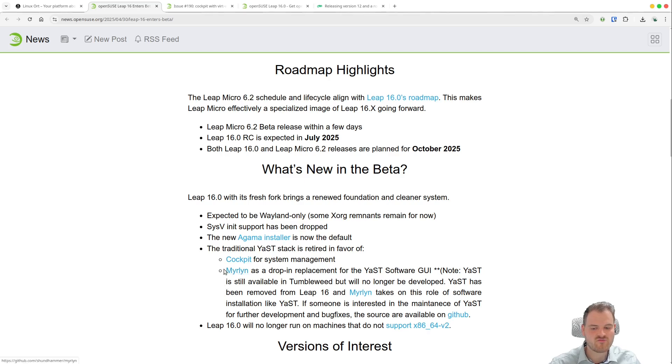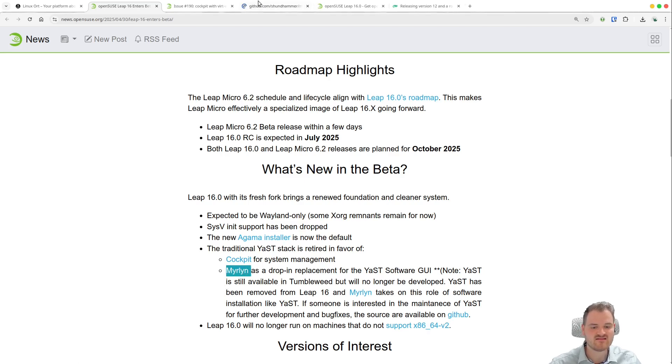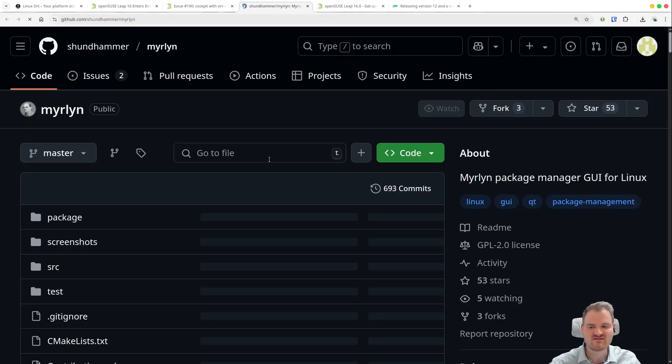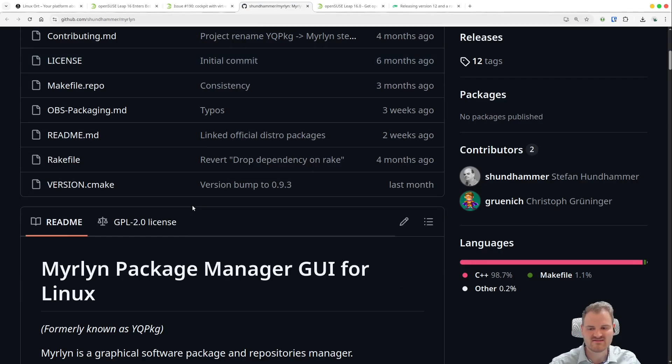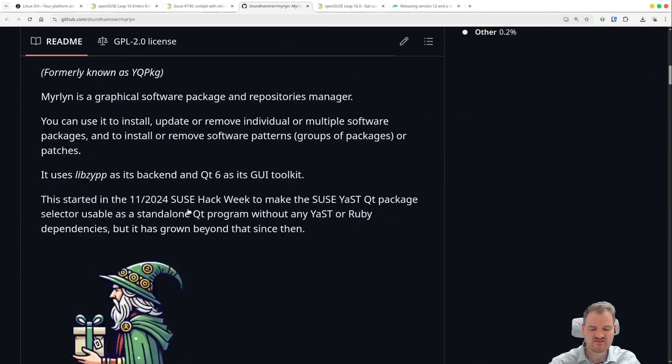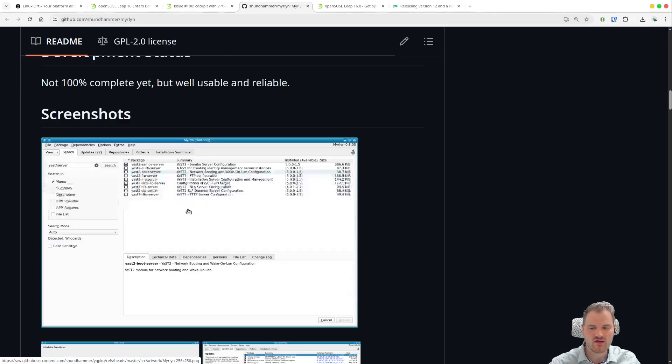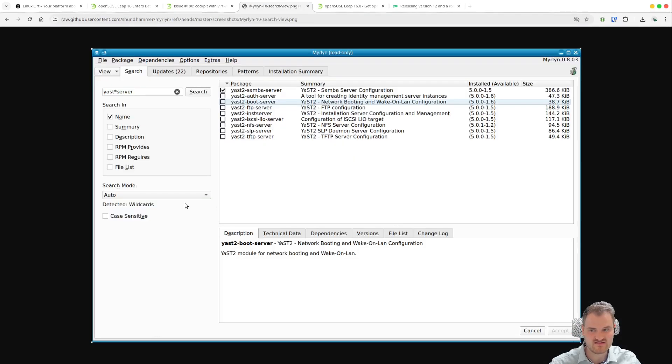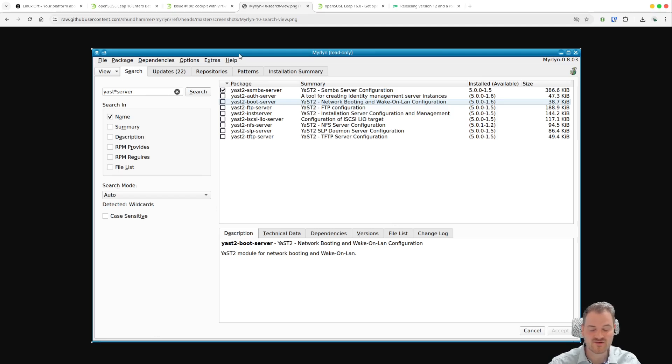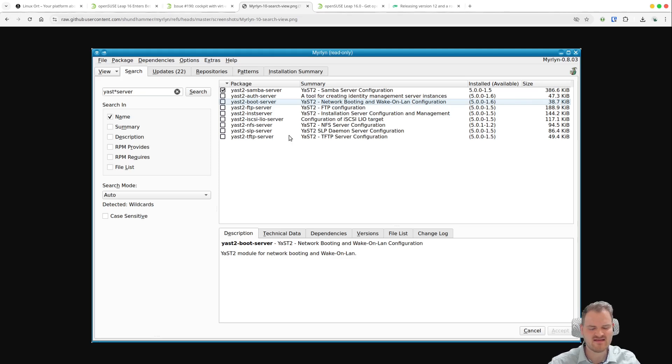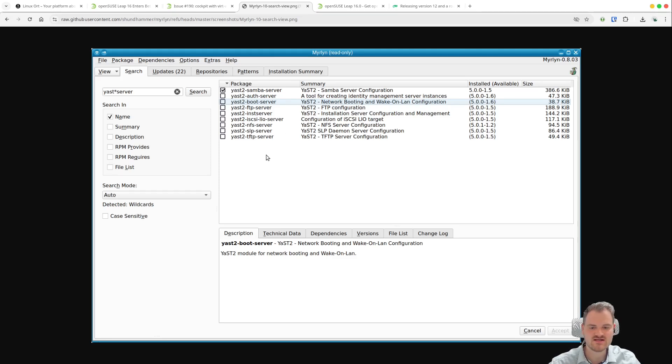And also of Merlin which is a drop-in replacement for the Yast software stack. And just to give you a brief look about Merlin, it's a Qt based very new package manager which now replaces Yast in the software stack. And to be honest it looks kind of okay, it looks kind of traditional.